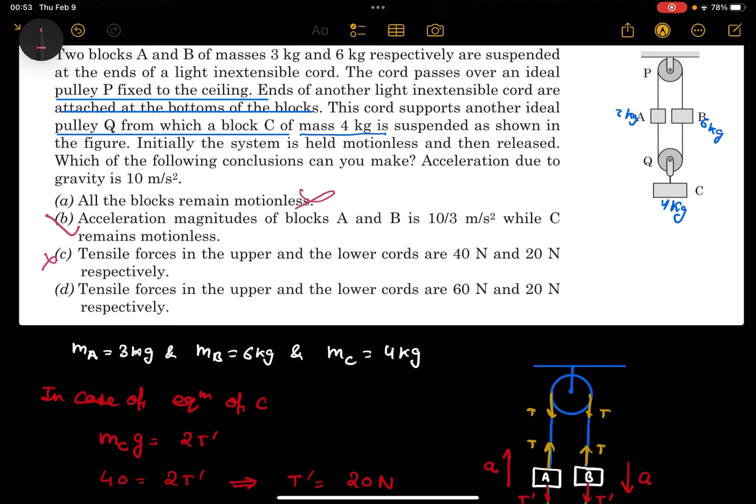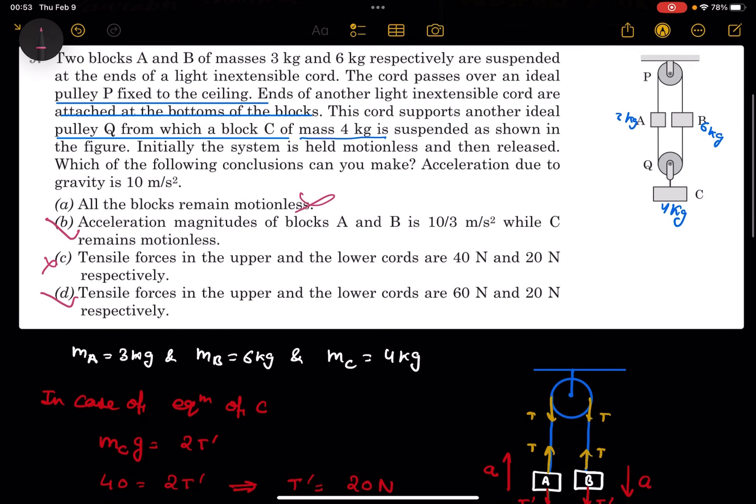Now checking the options. Option one — all blocks remain motionless — is completely wrong, because A and B are moving. Option B — acceleration of magnitude of blocks A and B is 10/3 m/s² while C remains motionless — is correct. Option C — tensile force in upper and lower chord are 40 N and 20 N — is wrong. Option D — tensile force in upper and lower chords are 60 N and 20 N — is correct. So the answers to question number 9 are B and D. Thank you so much for watching this video.